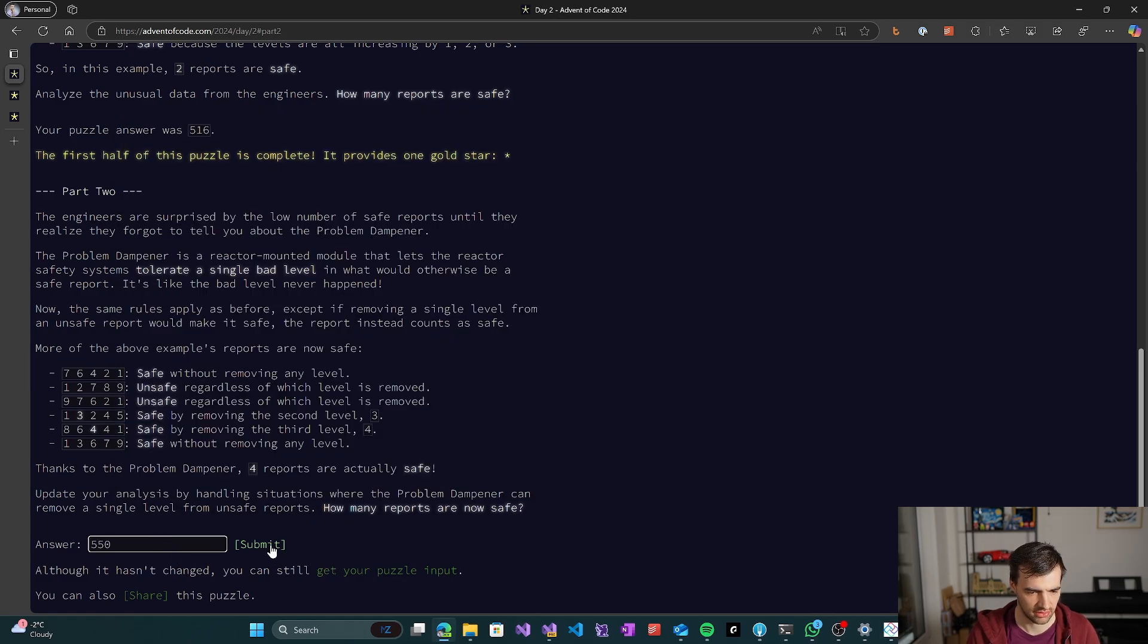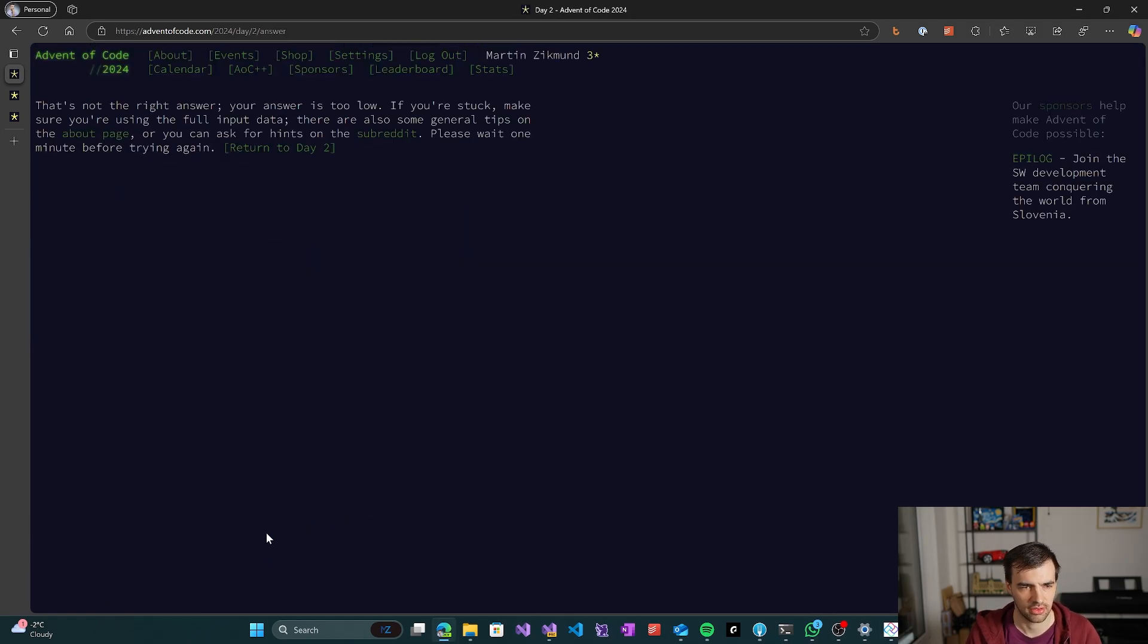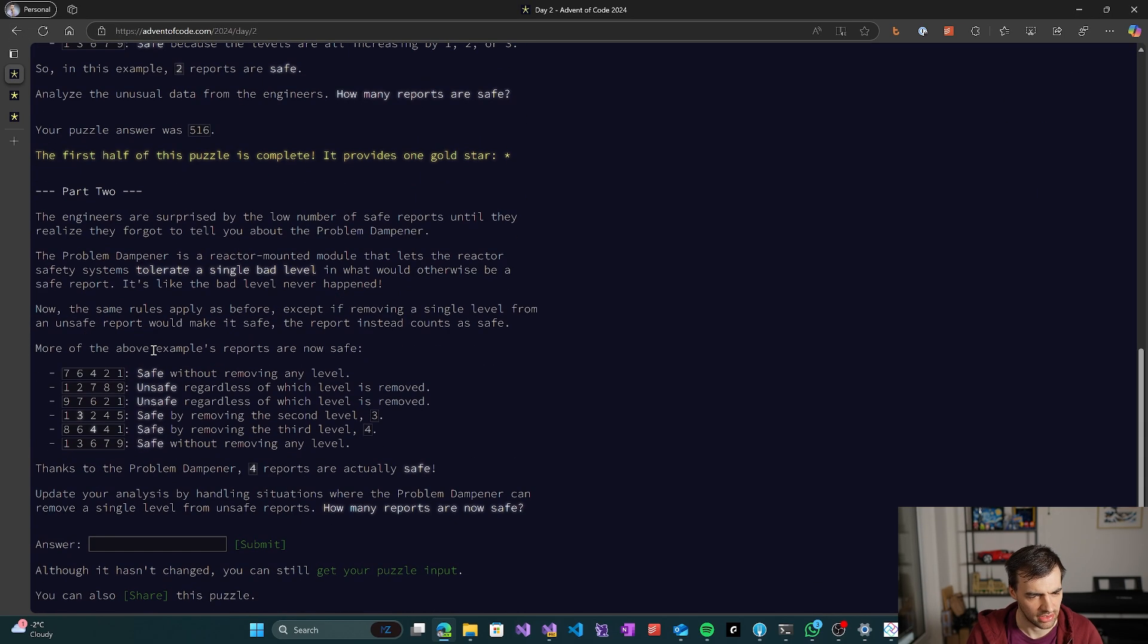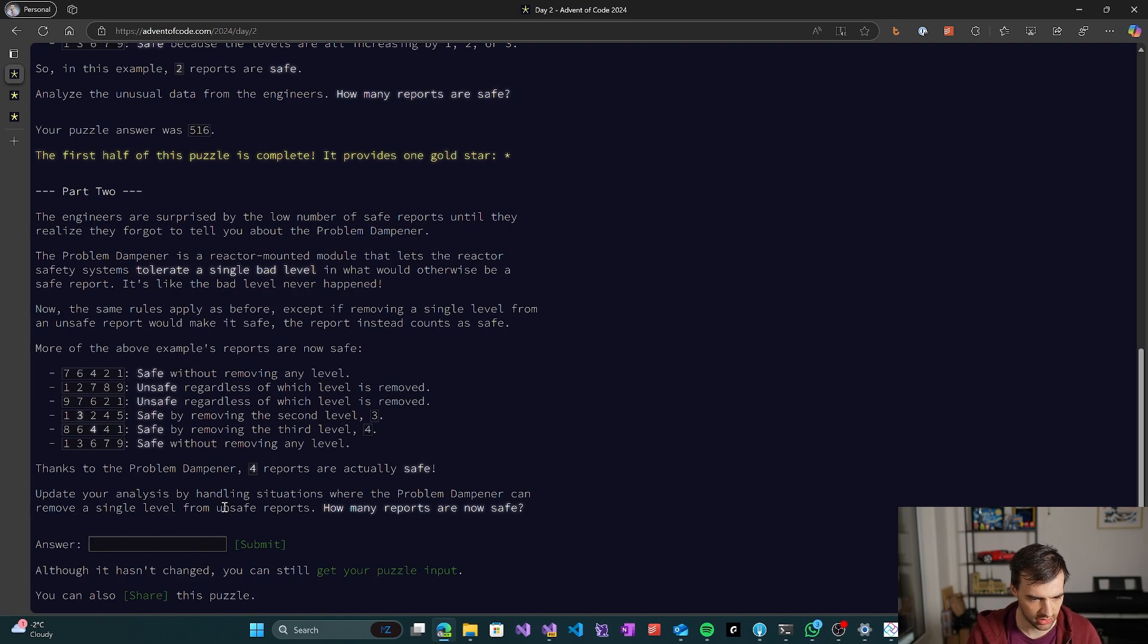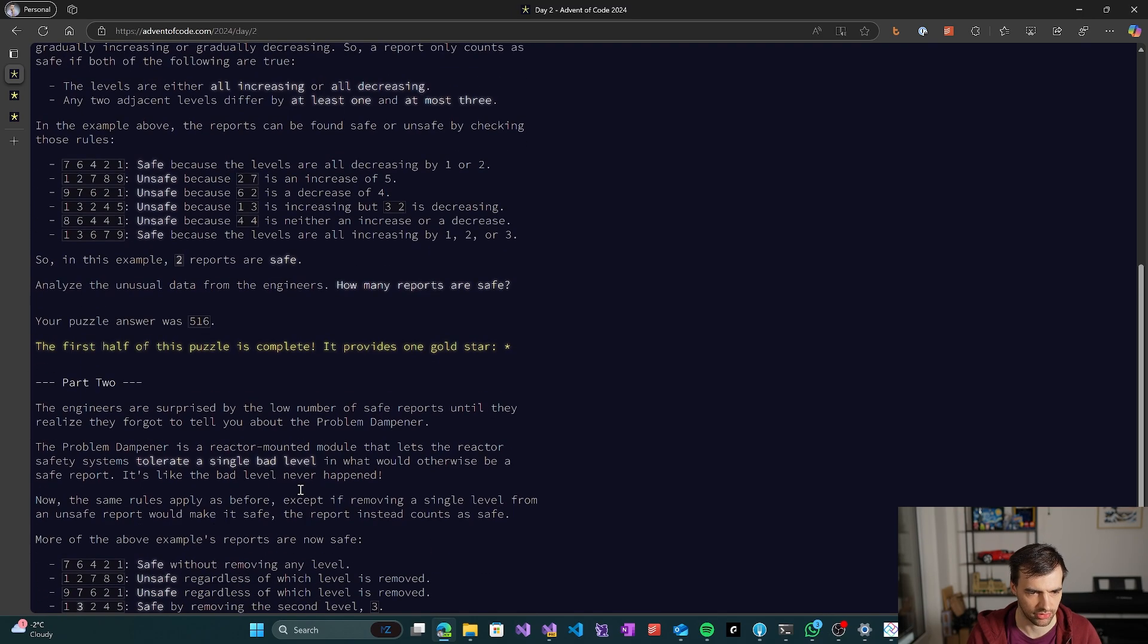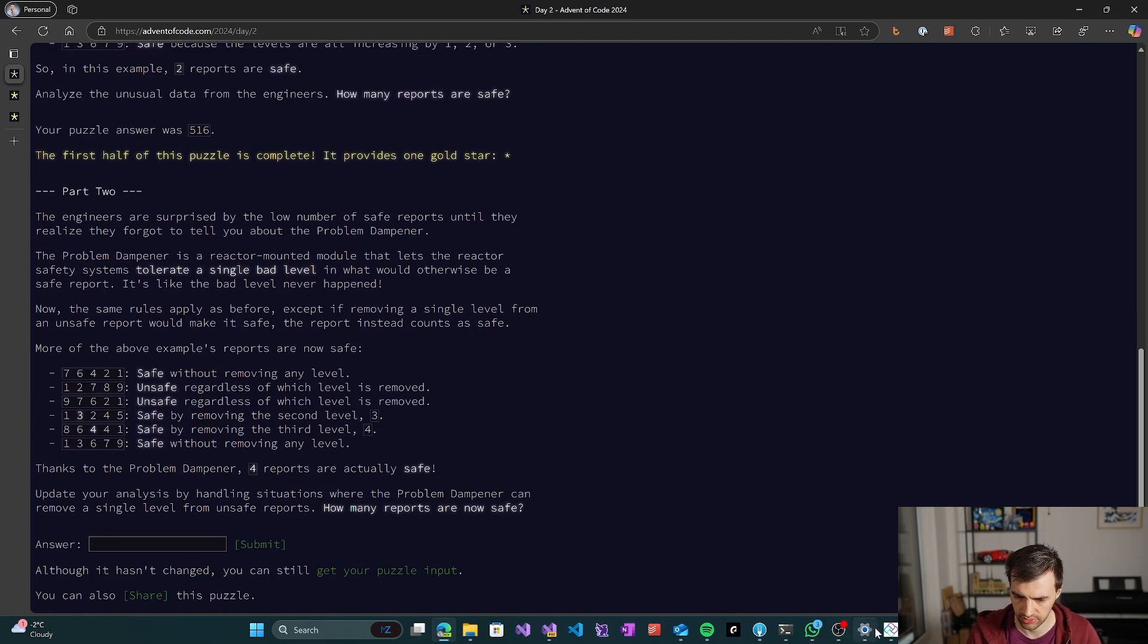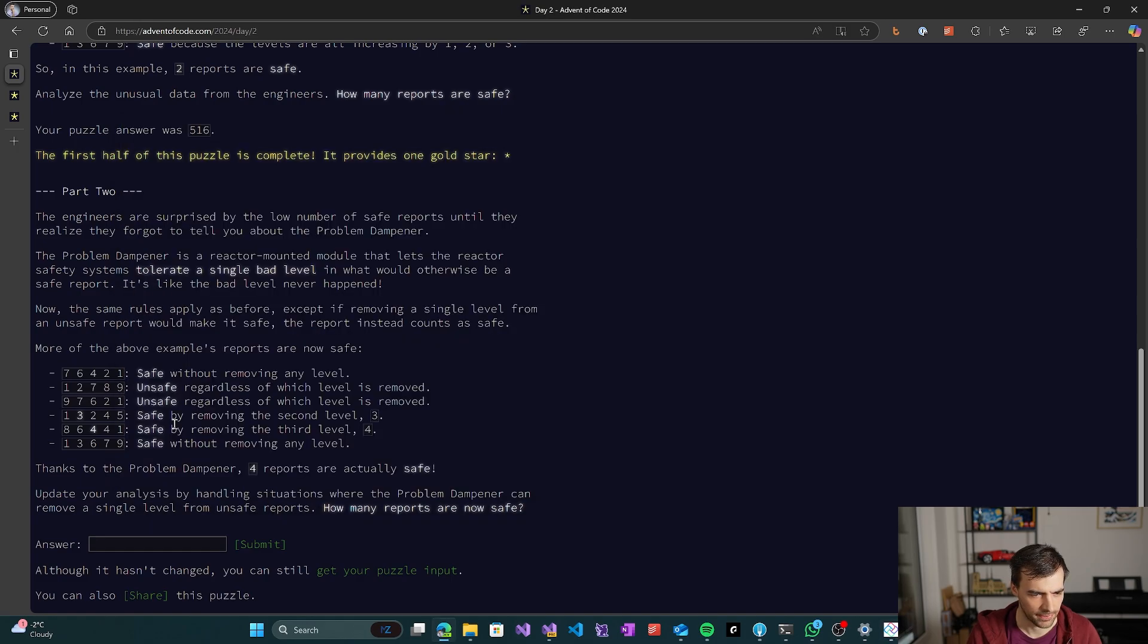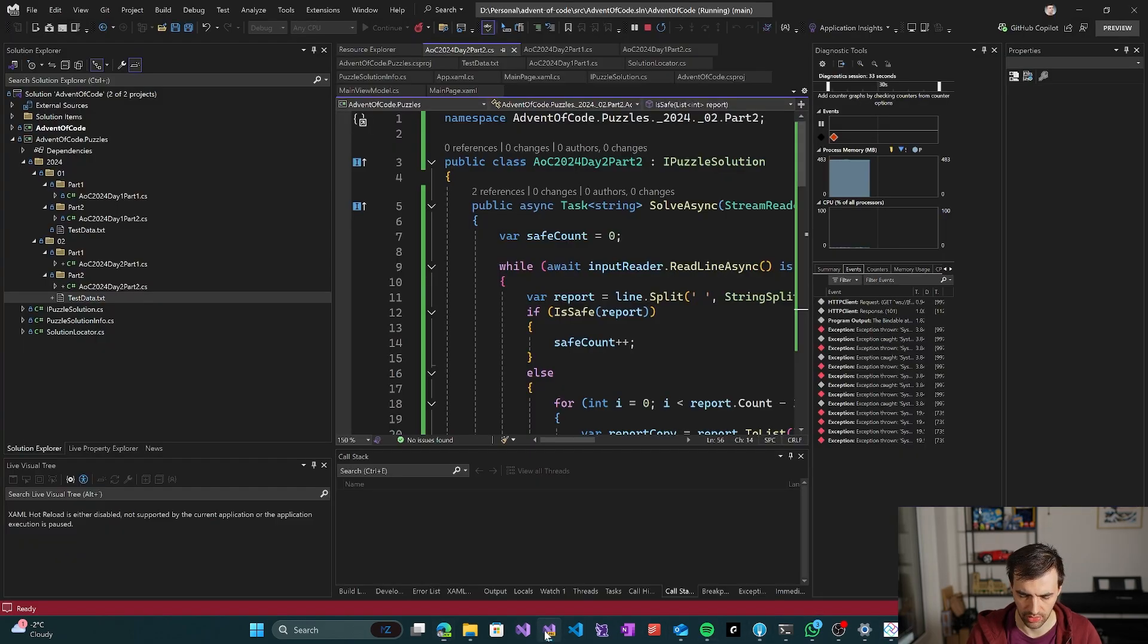550. And that's too low. Right, so we made a mistake there. Okay, so what could be the problem? Because it's too low.